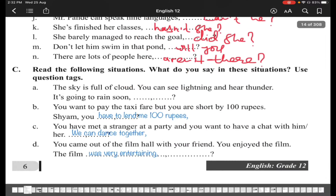Now for question C — read the following situations and say what you would say in that situation using a question tag. The situations are given and you have to complete the sentence and then add the appropriate question tag to your completed sentence.